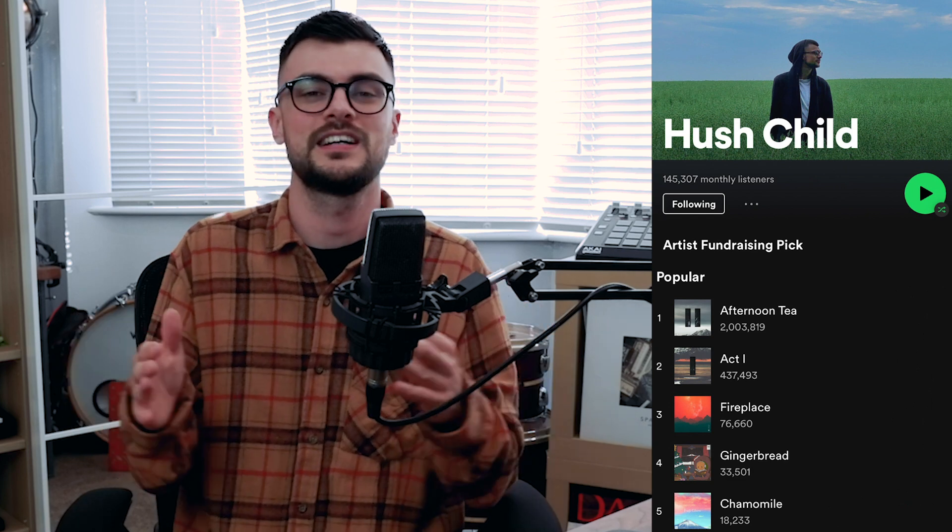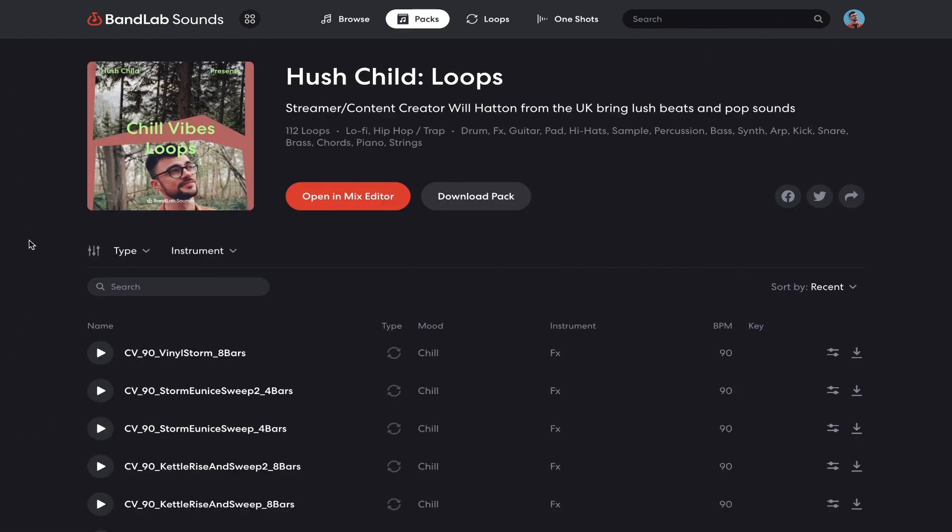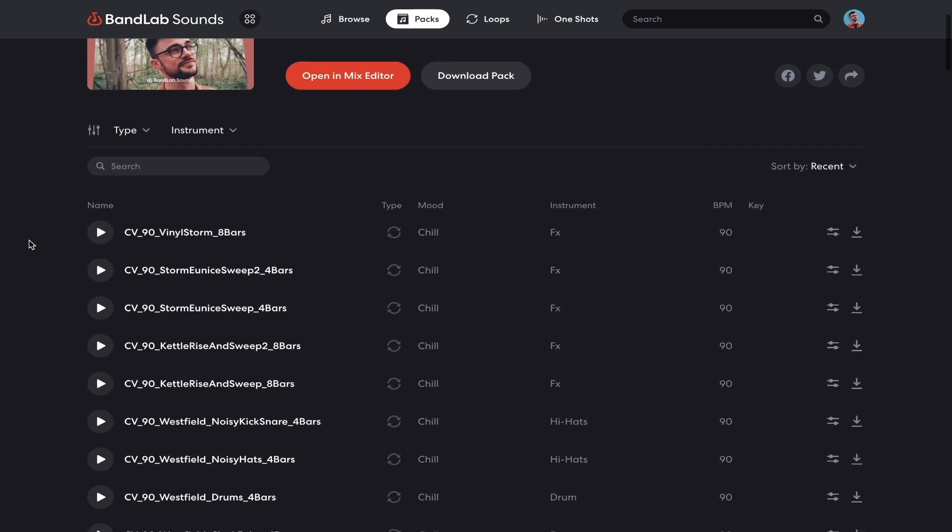What is up guys and welcome back to another episode of Inspired By. My name's Will and I'm making an assortment of music under the moniker Hush Child. I've been super excited to present this episode today as I have a brand new sample pack out and it's absolutely free — you can grab it from the link in the description below. Today's episode is about the techniques I use to create that sample pack, just in case you guys want to create one of your own at home.